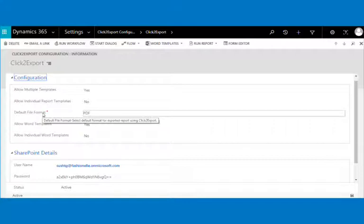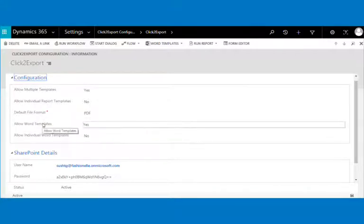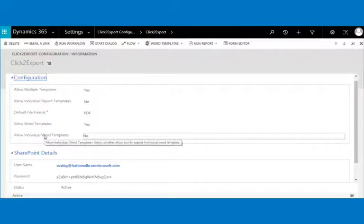With the default file format option you can decide the default format in which the report would be exported. Allow word templates will allow users to create new CRM report templates for word document templates — by default it is set to yes. Allow individual word templates lets you give access to export individual or personal word templates for other users — by default it is set to no.